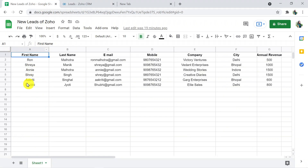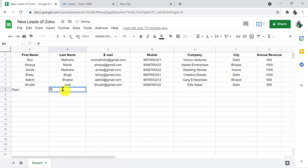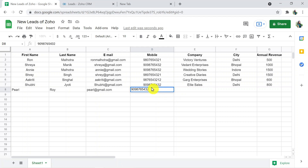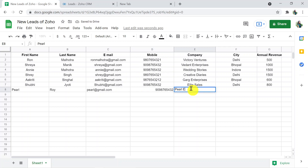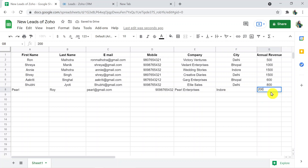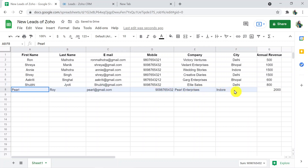So that's how it is going to work. Here I'm adding a new row — the first name is Paul, last name is Roy, email ID is paul@gmail.com, a random phone number, and the company name is Indor, with some annual revenue.